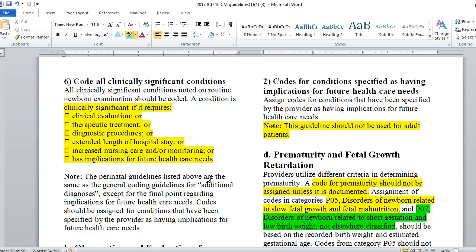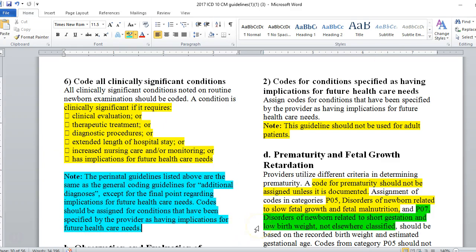We code all clinically significant conditions noted on the routine newborn examination. A condition is clinically significant if it requires any one of the following: clinical evaluation, therapeutic treatment, diagnostic procedures, extended length of hospital stay, increased nursing care and/or monitoring, or has implications for future healthcare needs. The perinatal guidelines differ from the general coding guidelines for additional diagnoses specifically on that final point — codes should be assigned for conditions specified by the provider as having implications for future healthcare needs, because of the nature of unknowns with babies, especially congenital anomalies.